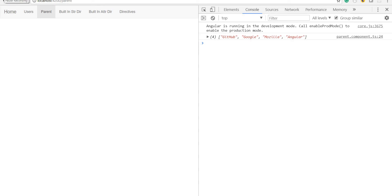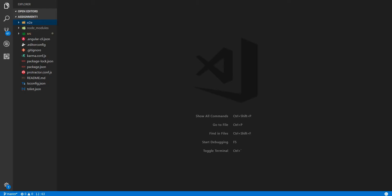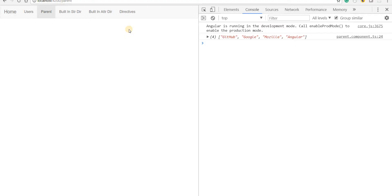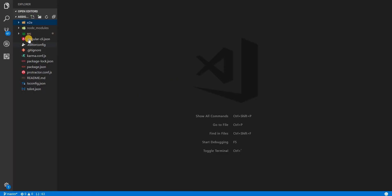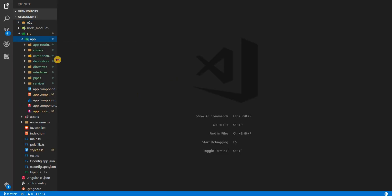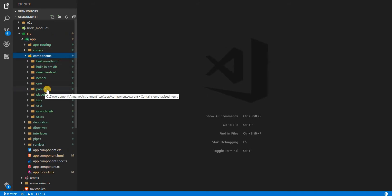Hello guys and welcome back. In the last section we saw about creating a custom decorator that could set some property on a class it sits on. In this section, what we are going to do is create a logger for hooks in Angular's component lifecycle cycles. Our main motive is that we should see logs for certain life cycles of a particular component.